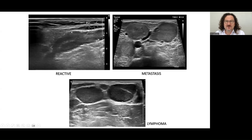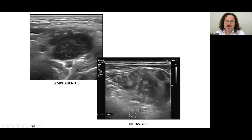This is a reactive lymph node — you see the margins but not as discrete. This is metastasis and this is a lymphoma — very well-defined margins. In non-specific lymphadenitis, you see the rupture here, the margins are lost. And this is an aggressive tumor — metastasis — you see the margins are lost.